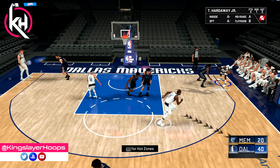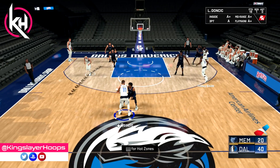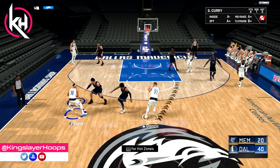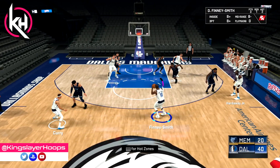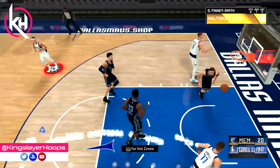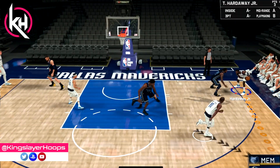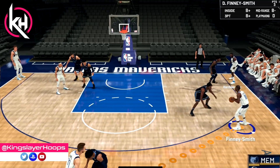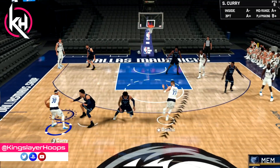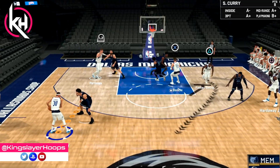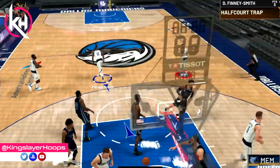One more for the road — we initiate this one from the corner. We swing the ball around and there's going to be a pin down screen involved, like a lot of these branches. Finney-Smith for three. On the replay: we swing the ball to Seth Curry, pin down screen, Finney-Smith. And that is all the branches.